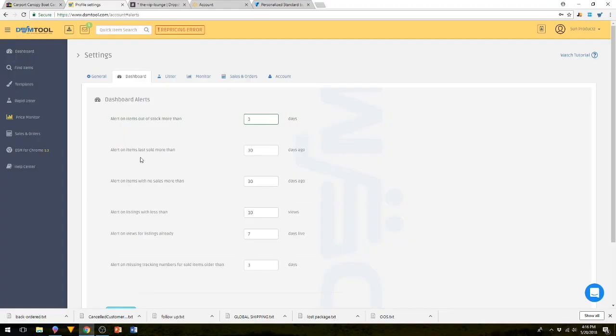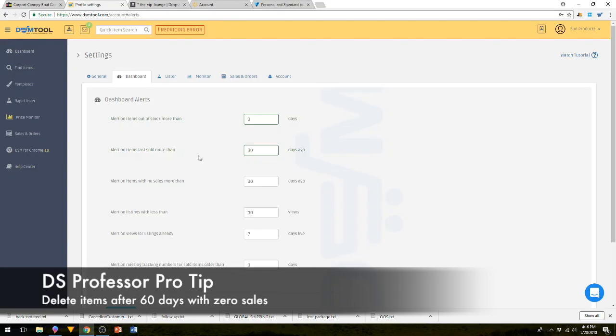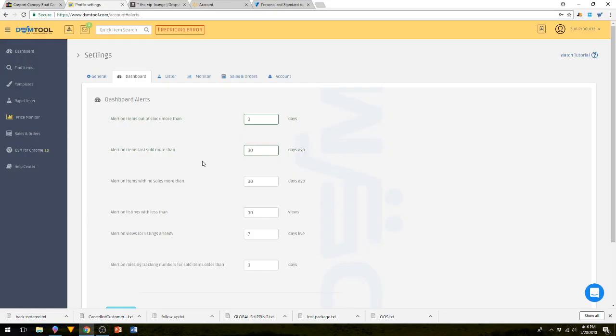The next one is alert on items last sold more than however many days. In 30 days, it's going to alert you that nothing has sold. The rule of thumb we go by is that we want to get rid of an item with 60 days with zero sales in your store. We just want to go ahead and delete those. This will alert you on 30 days so you can see if there's any action on it, if there's any views on it.